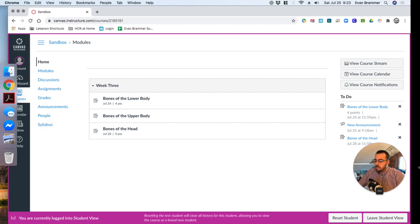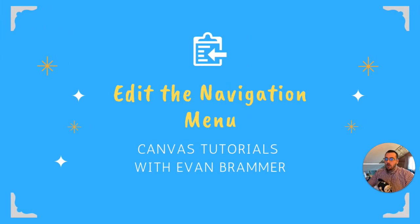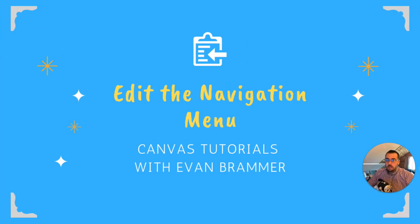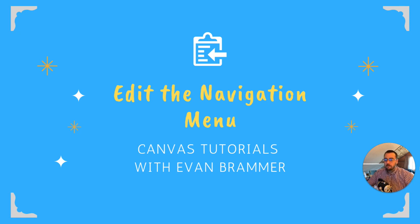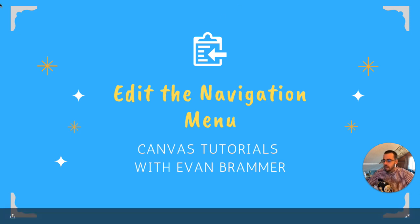So once again, we've learned how to edit the navigation menu by going into the settings, up to navigation and then changing the order and taking items in and out depending on what we need. Thank you. And I hope this has served you well.